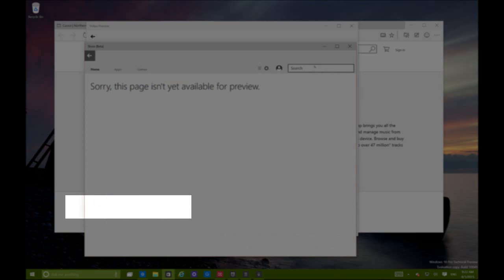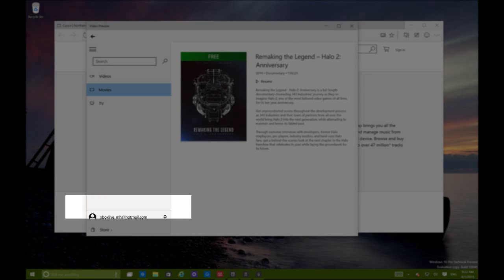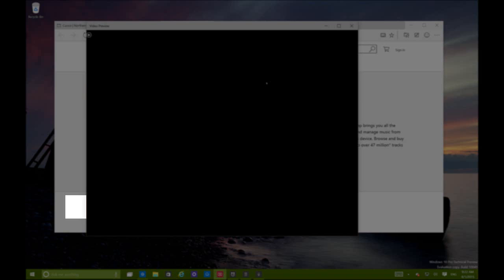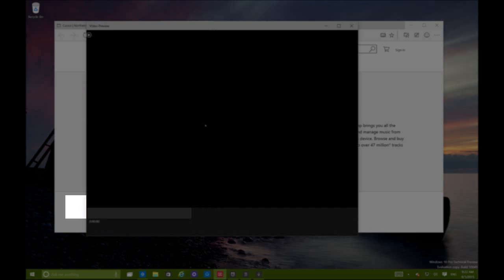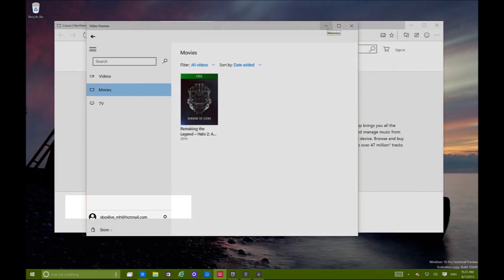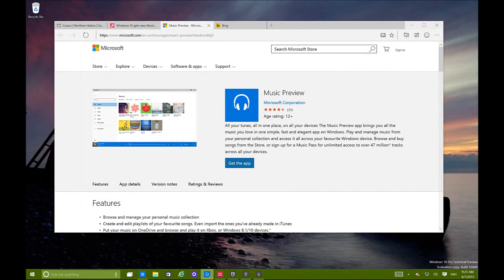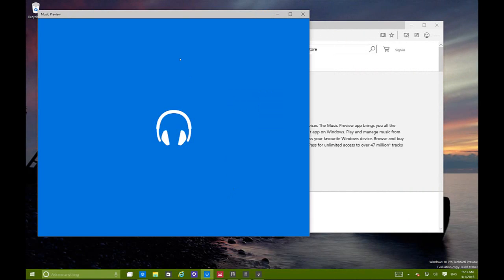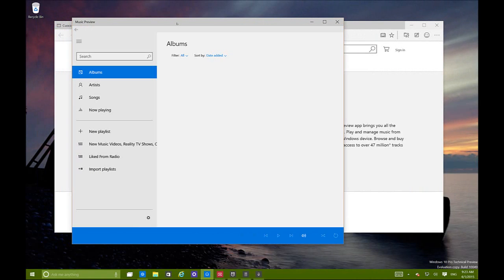Playing videos works okay, but it is a known issue that it takes a long time to start a video. The apps crash and don't work well - they're in the early stages. That's the video preview that's going to come with Windows 10.